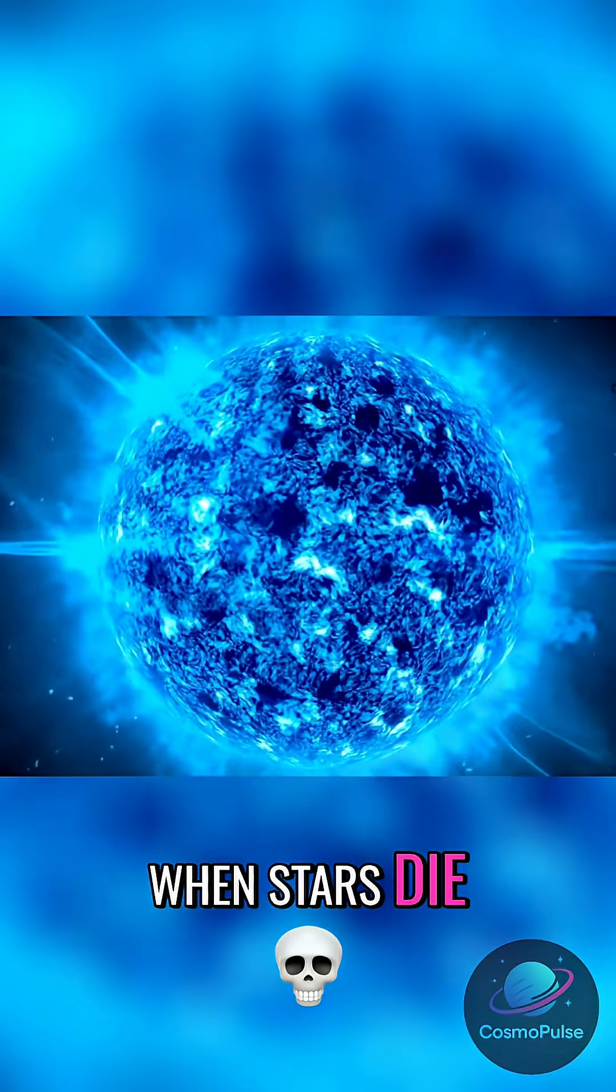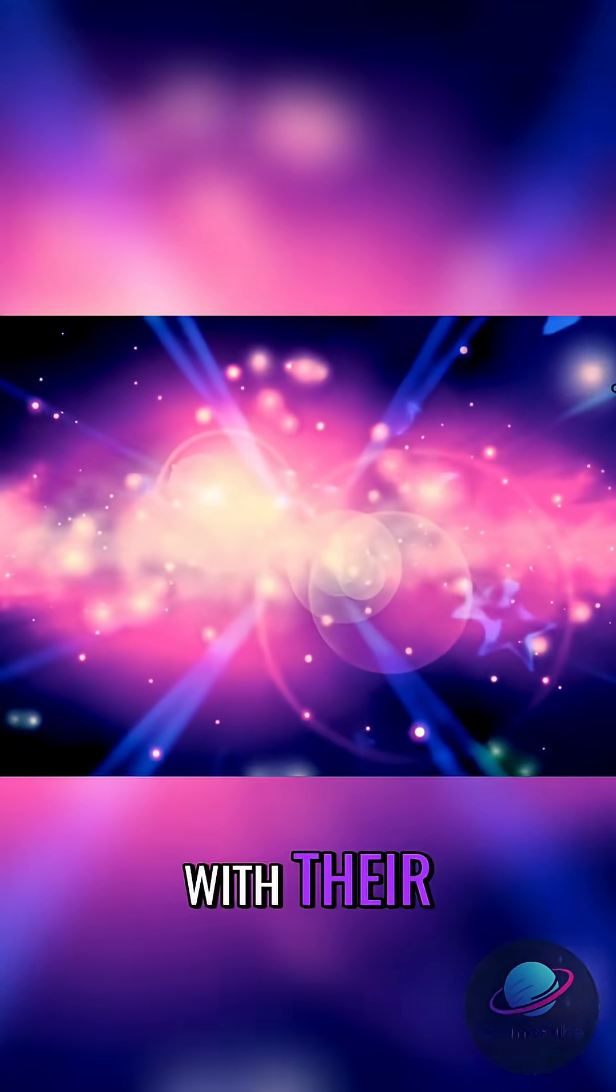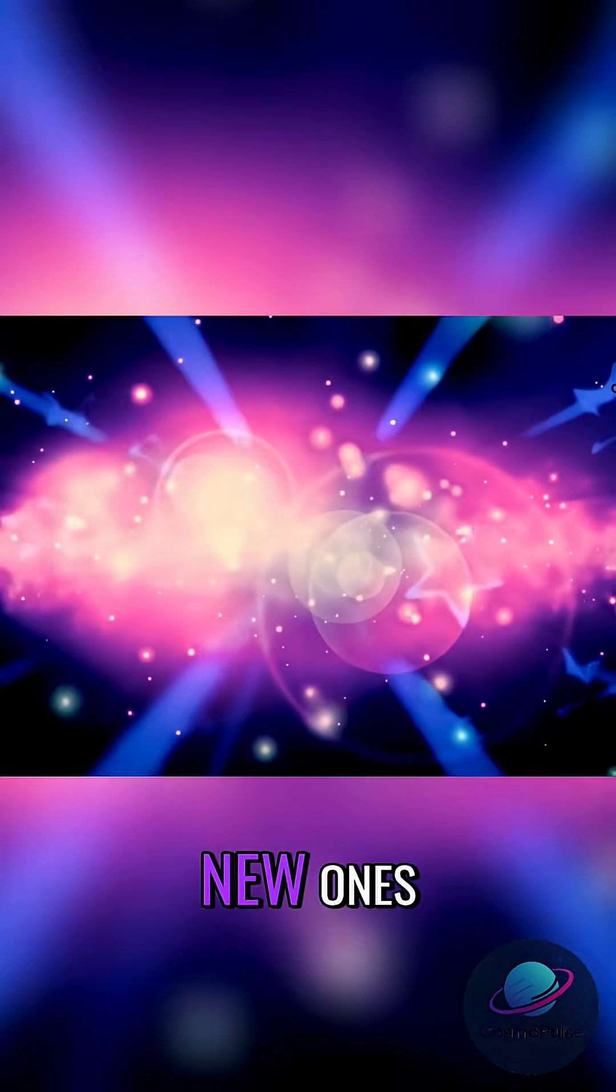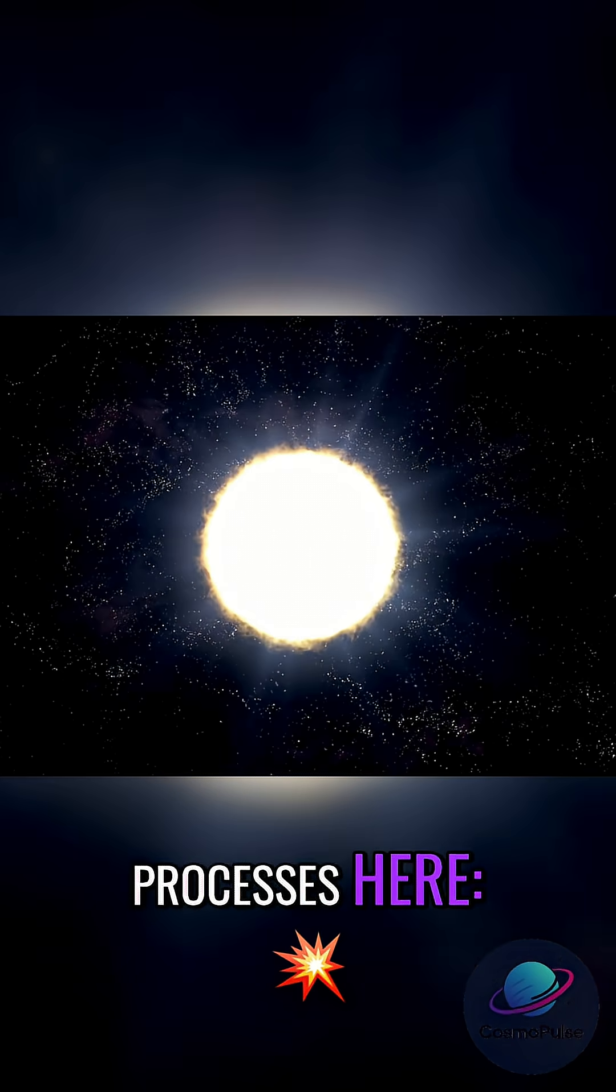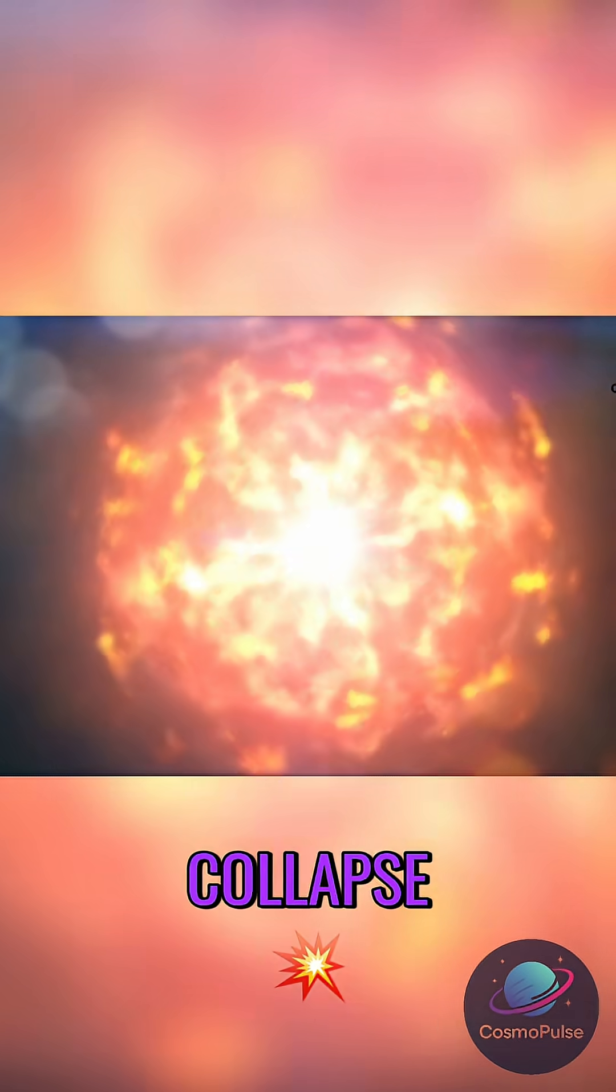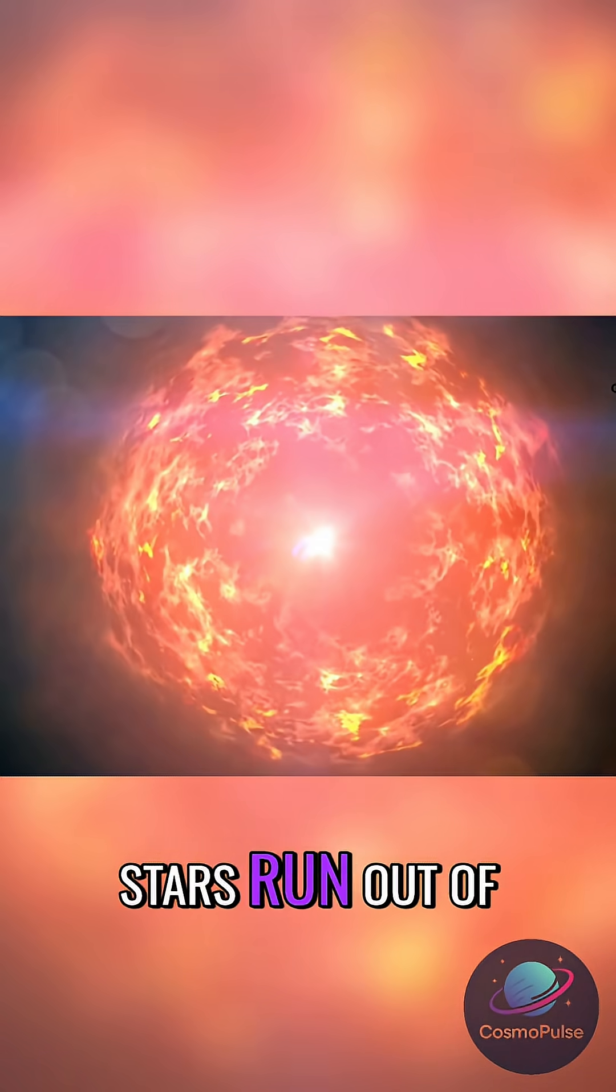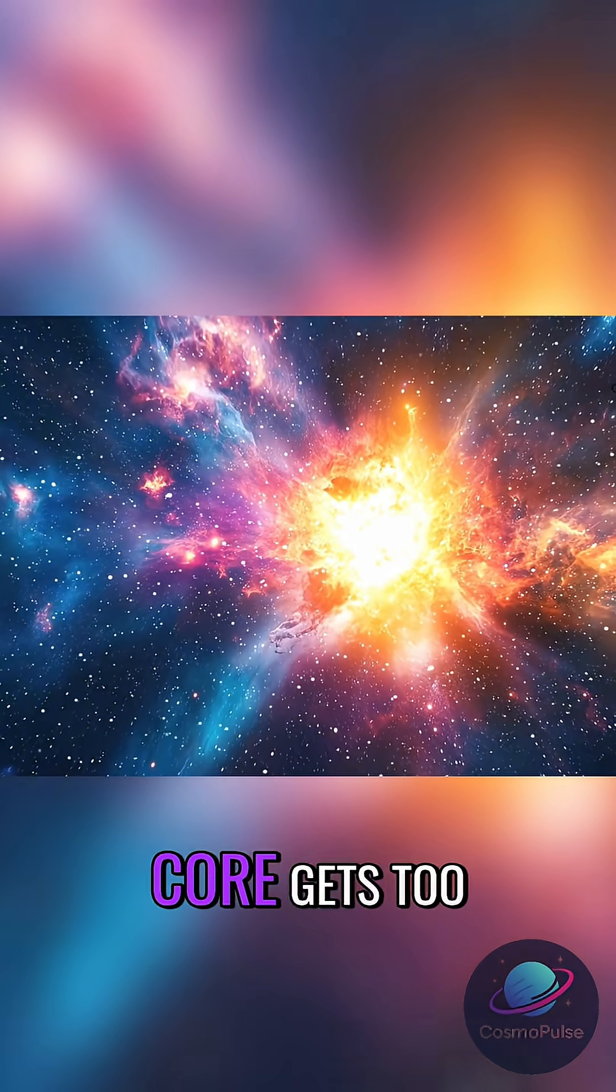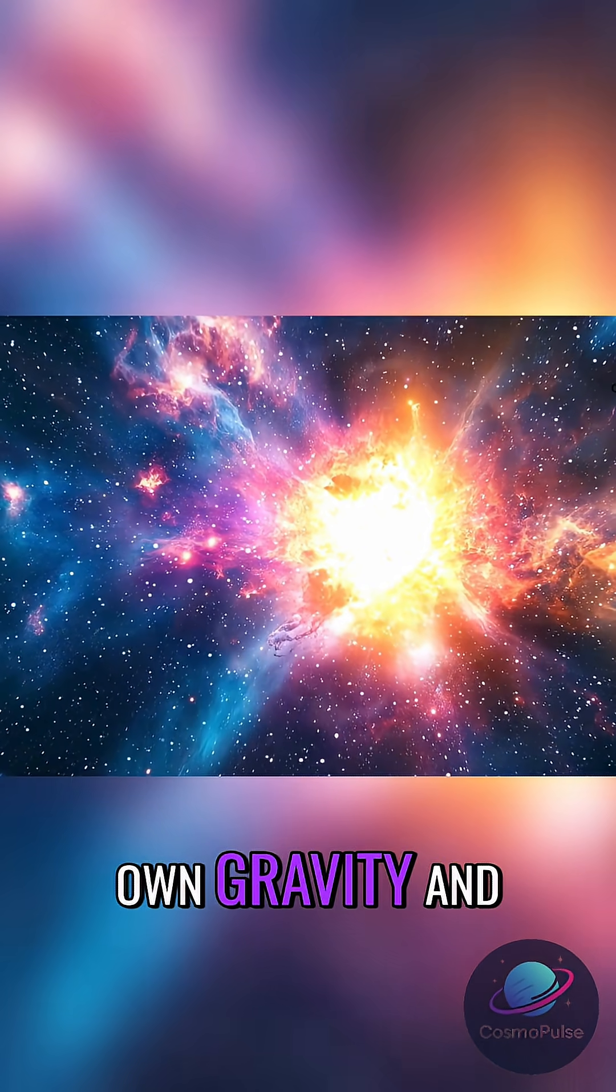When stars die, they don't go quietly. They seed the cosmos with their elements and in some cases create entirely new ones. There are two major processes here: supernovae and kilonovae. Let's start with core collapse supernovae, which happen when massive stars run out of fusible material.